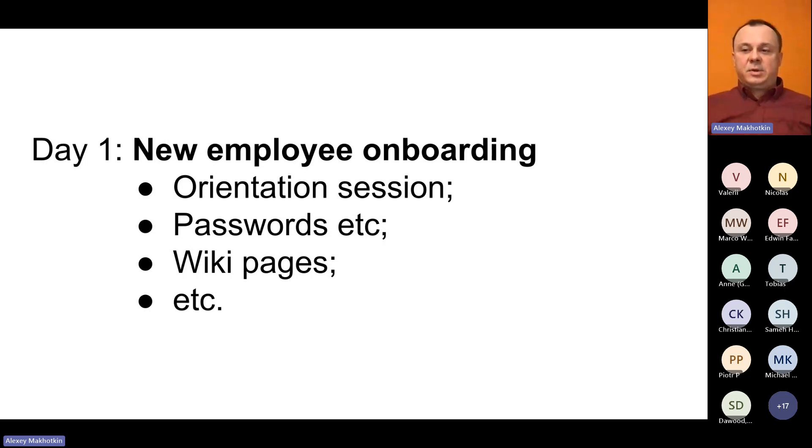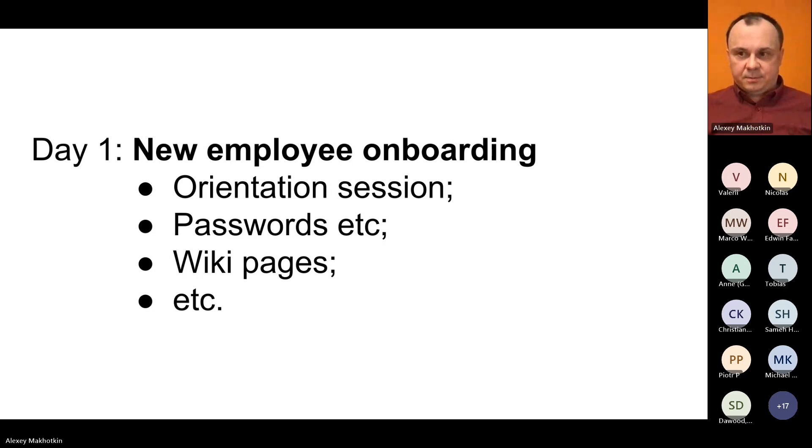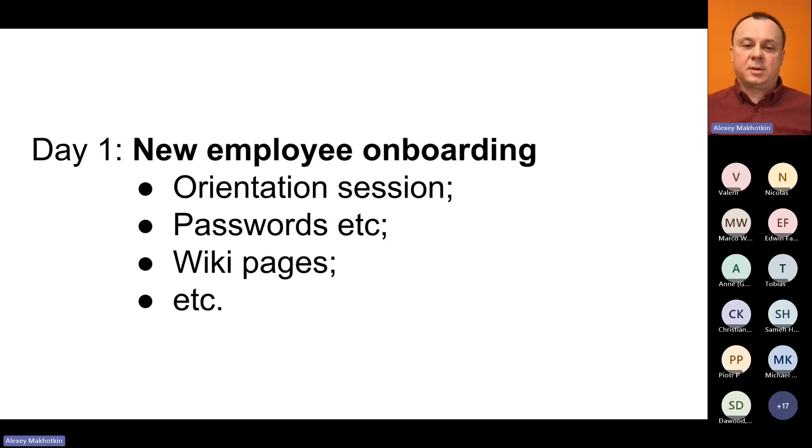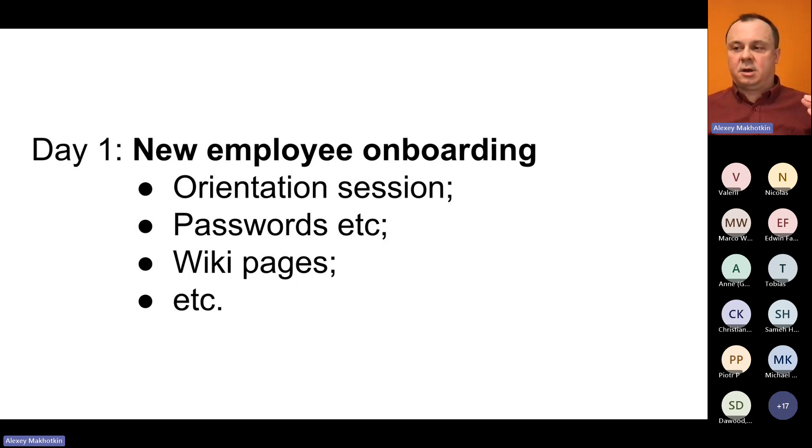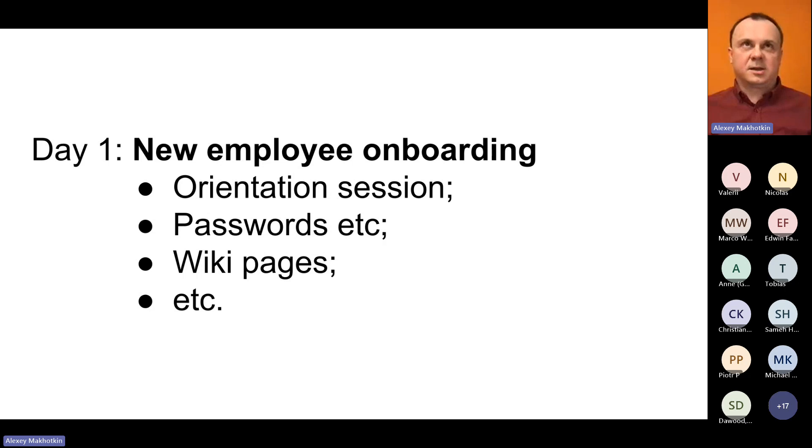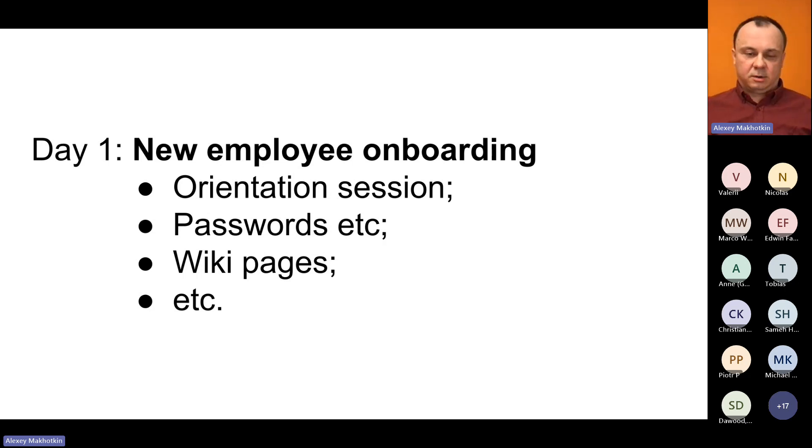What happens on your very first day? You probably go through some sort of usual onboarding procedure. You have a welcome session, you receive laptop, passwords, access rights, some starting URLs, and so on.